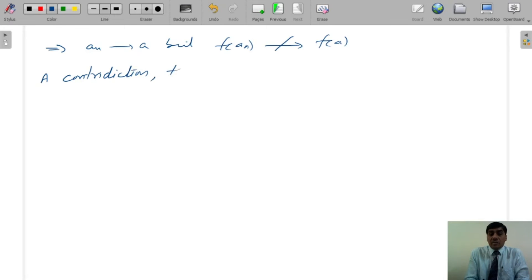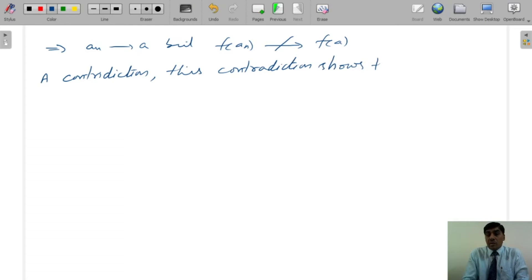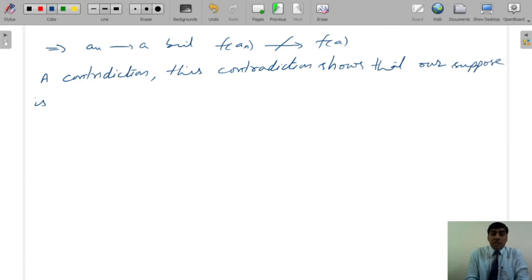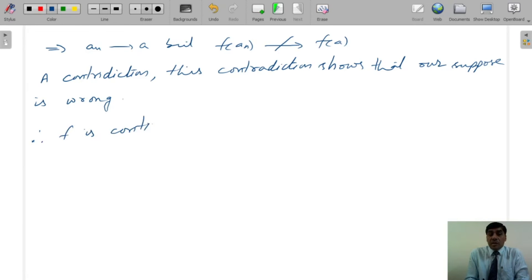This contradiction shows that our supposition is wrong. Therefore, F is continuous at A.